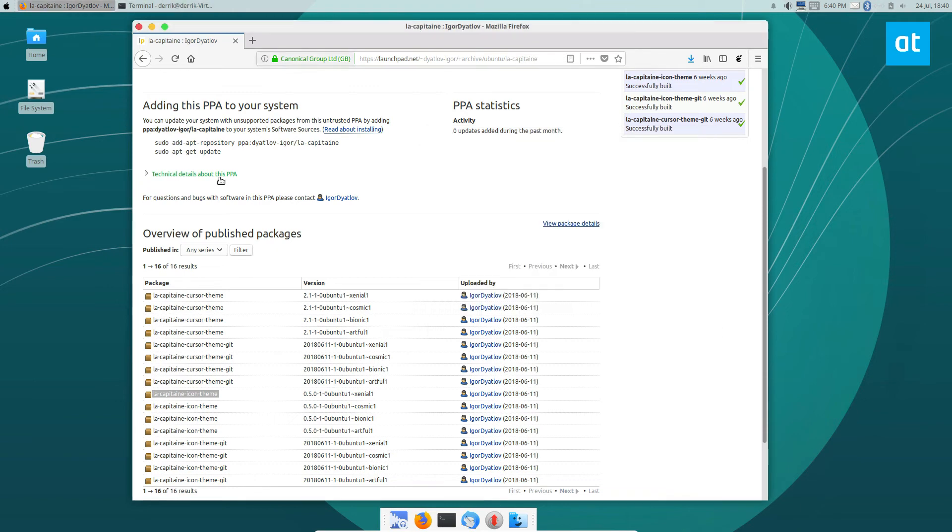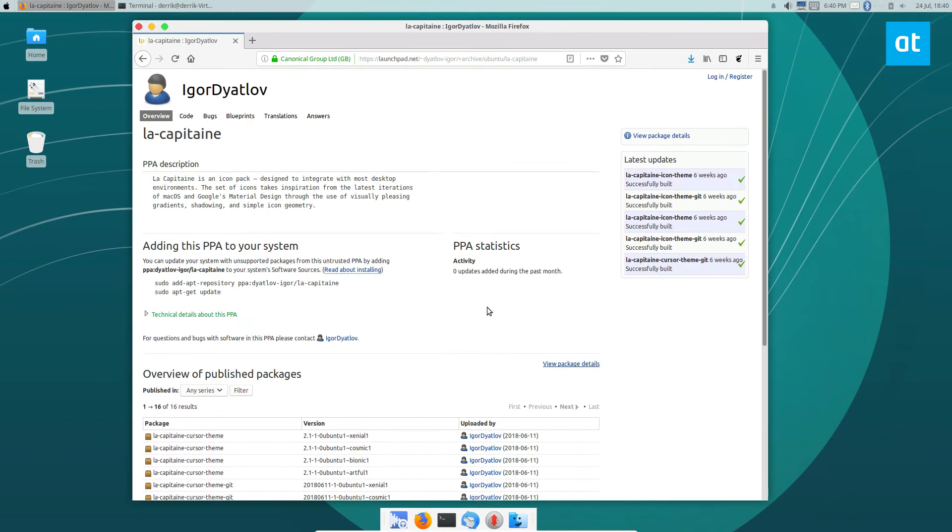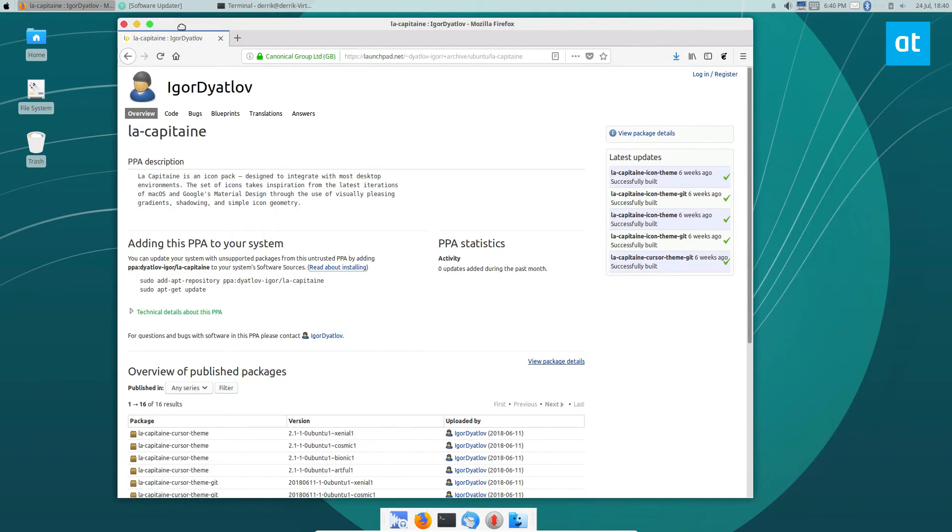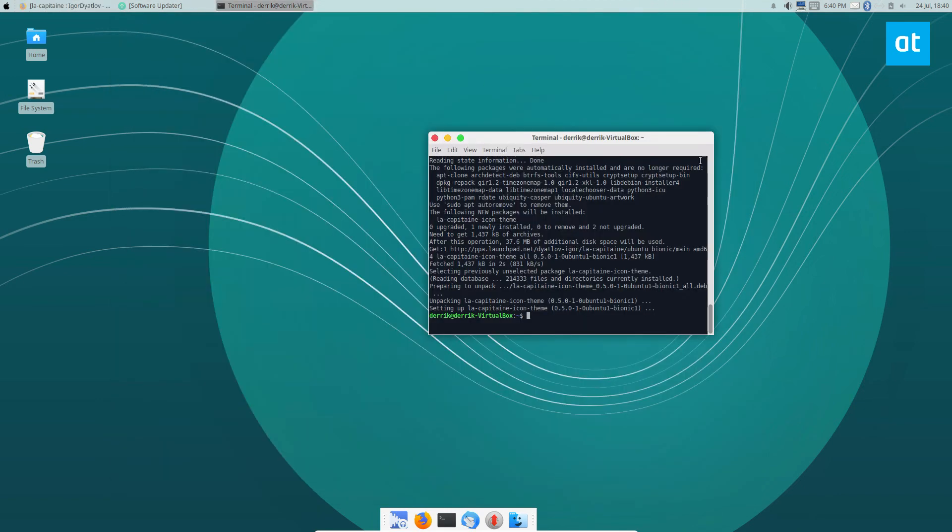So just a quick little guide on how to get the La Capitan icon theme working. It's a Mac style icon theme. It's pretty nice. I like it. I wouldn't use it in my day-to-day, but I do enjoy the design aspects to it.